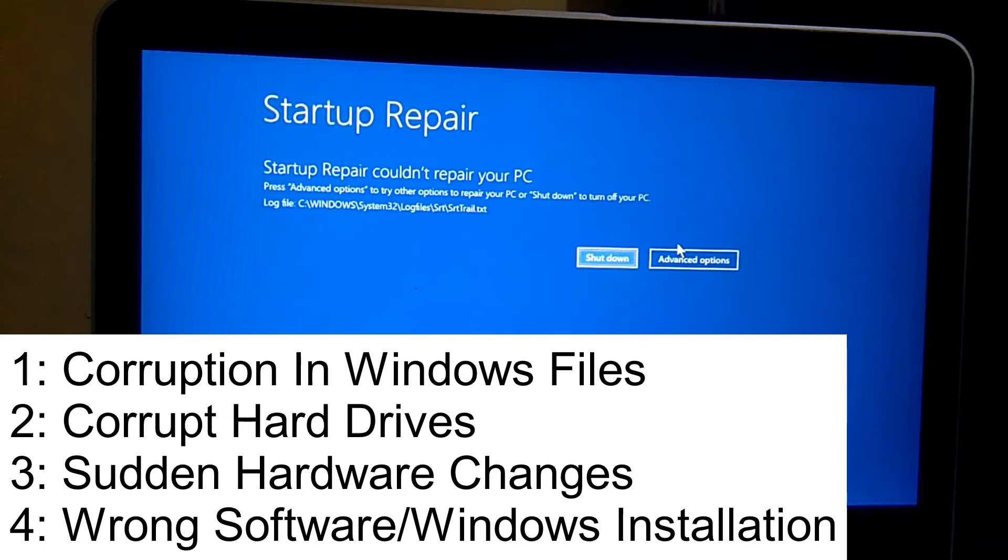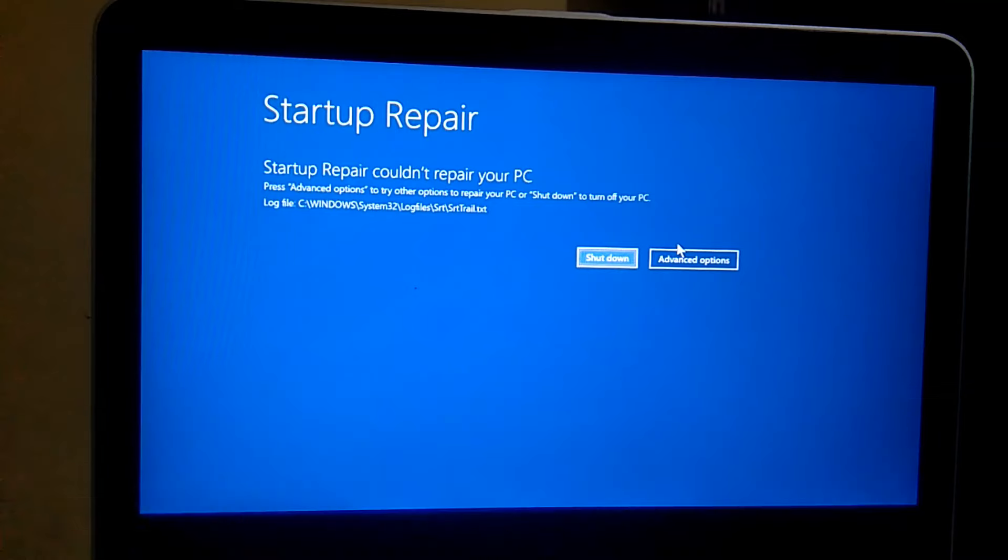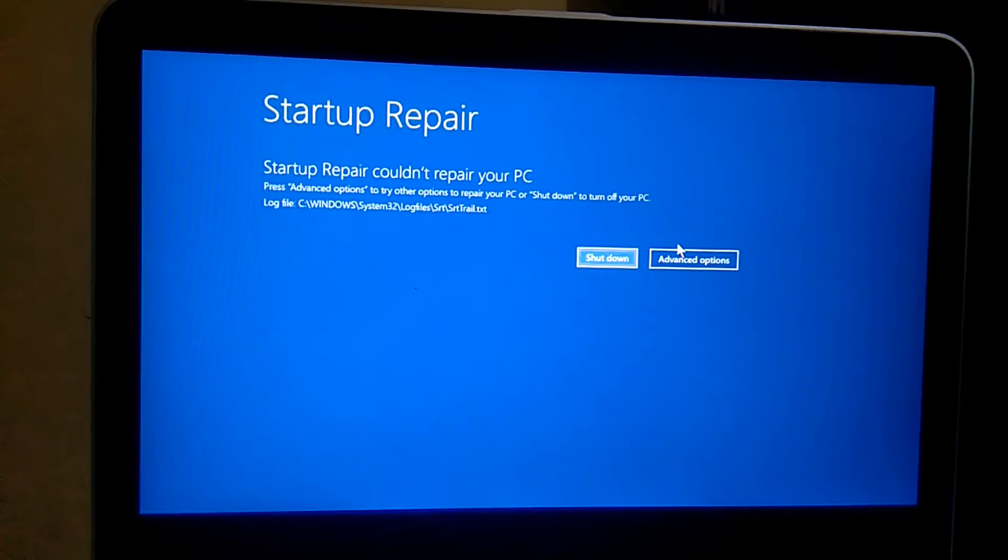You need to shut down your system three to four times as soon as the manufacturer logo appears in order to get automatic repair or the blue screen which is also called advanced screens. If you are able to access your computer, then you can hold Shift plus Restart button to get here.